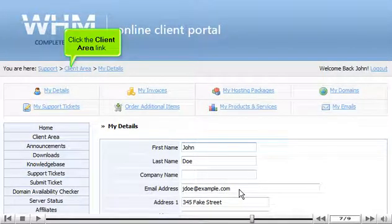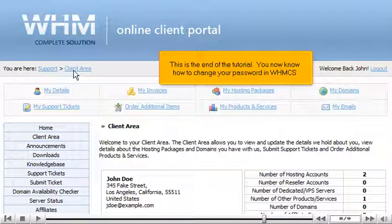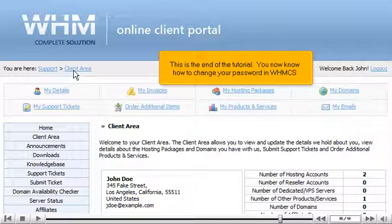Click the Client Area link. This is the end of the tutorial. You now know how to change your password in WHMCS.